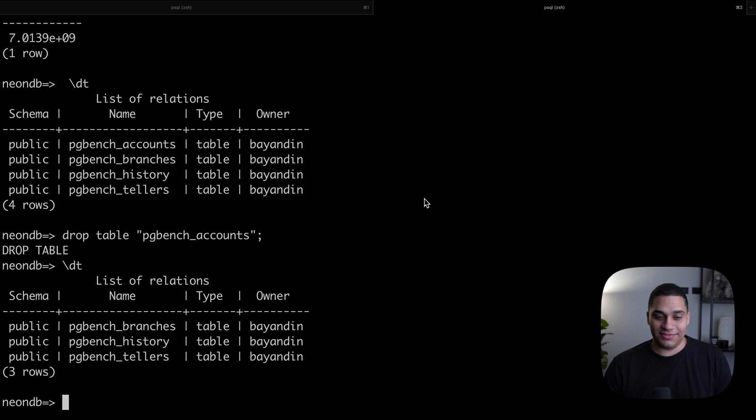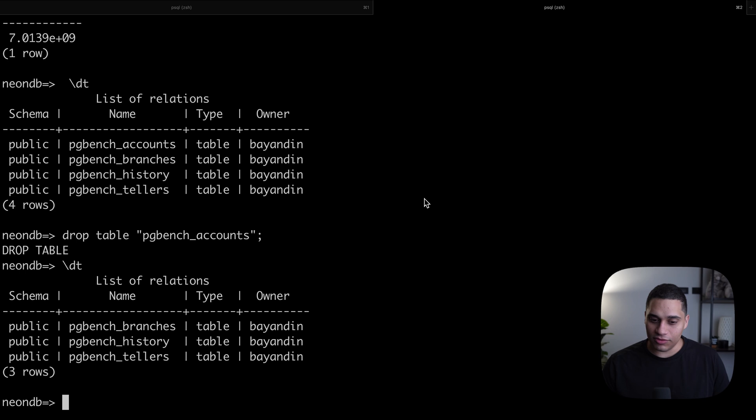This basically makes Postgres part of the software development lifecycle. If you want to try out branching yourself, you can sign up for free at neon.tech and you can create a free Postgres database, no credit card required. I'll leave links down below if you want a deeper dive in how branching works under the hood, Neon's architecture, and how all of this magic is possible. If you have any questions, feel free to comment down below or reach out in the Neon Discord community. Thank you so much for watching and I'll see you in the next one.